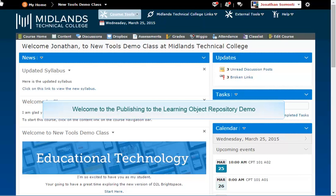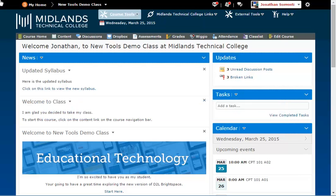Welcome to the publishing to the Learning Object Repository demo. In this demo, you will learn how to publish files into the LOR.